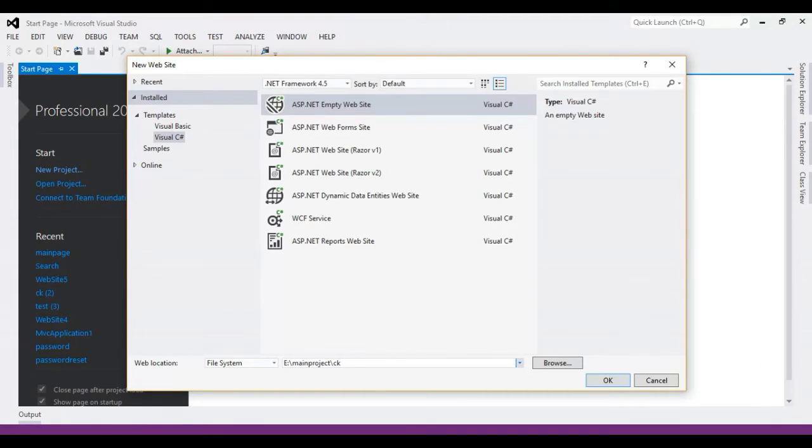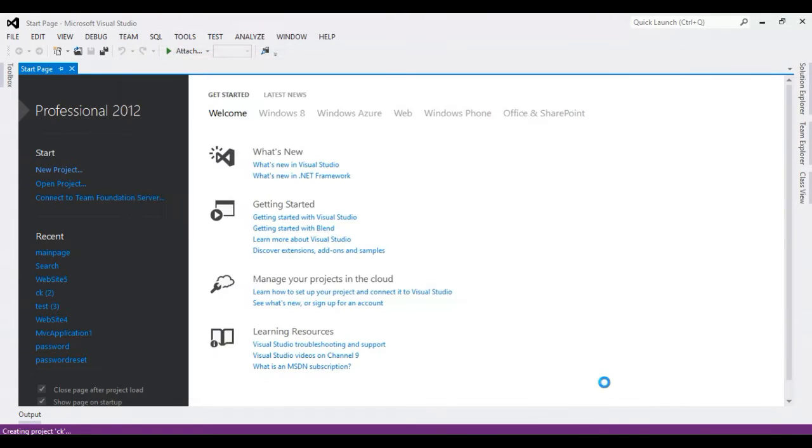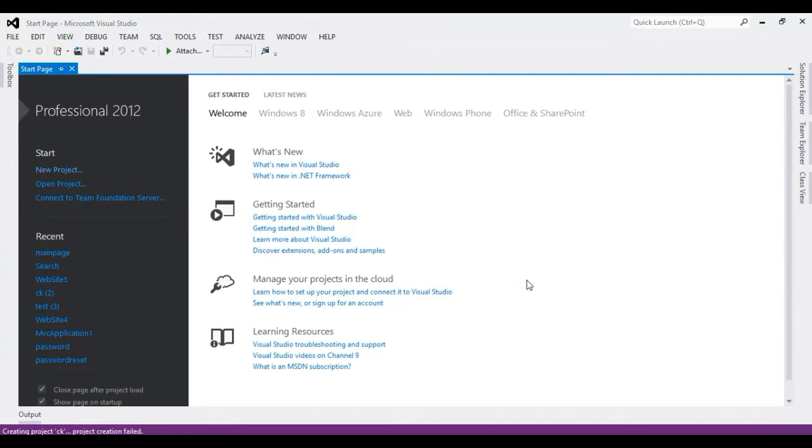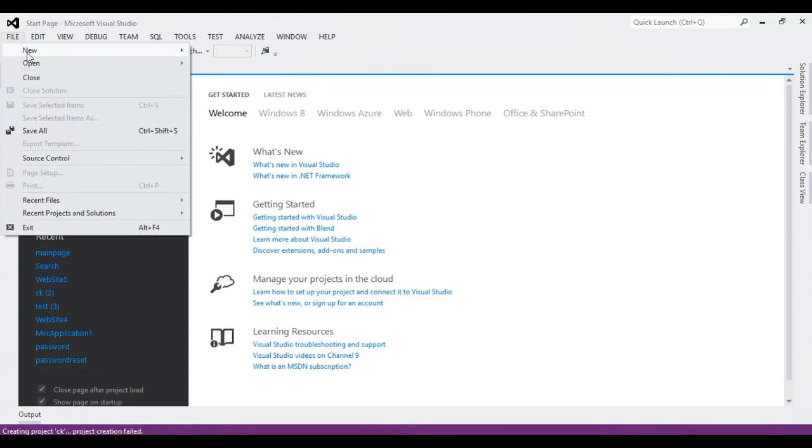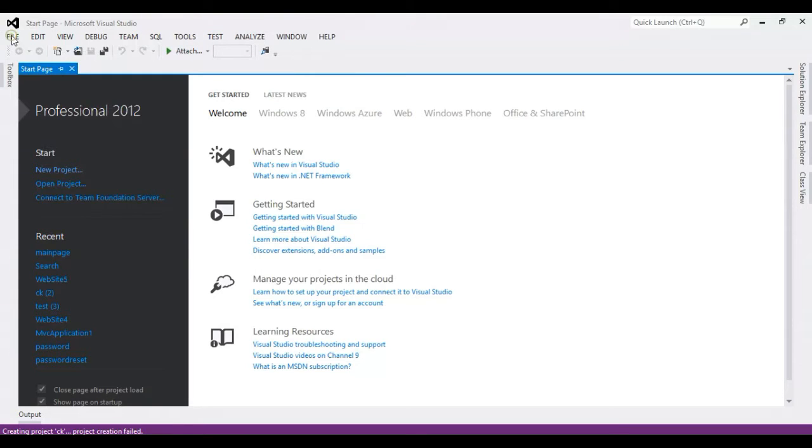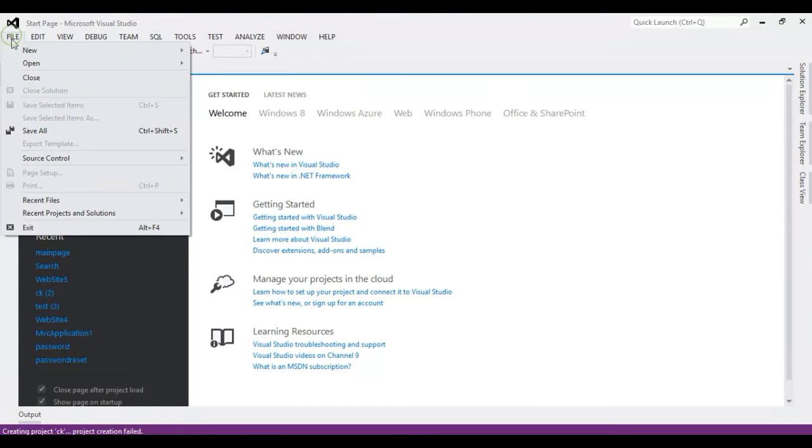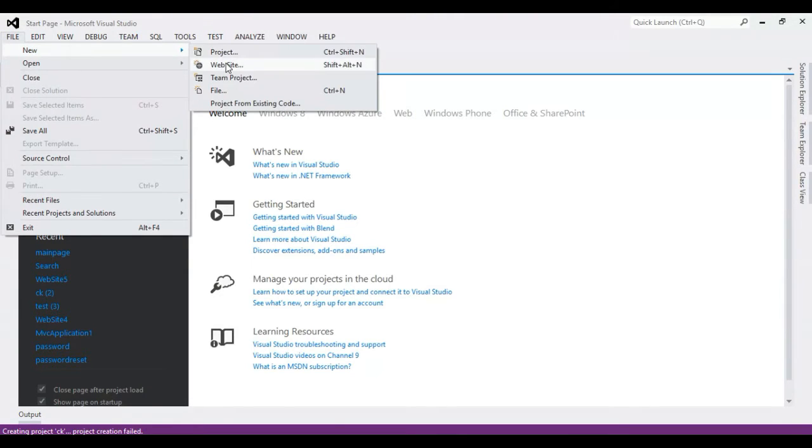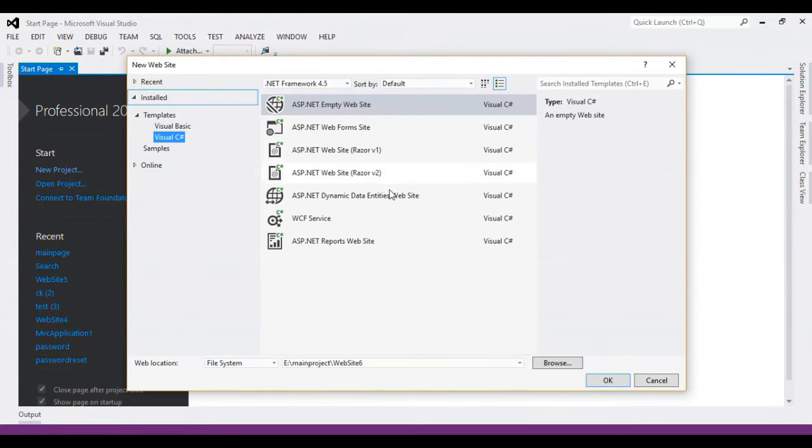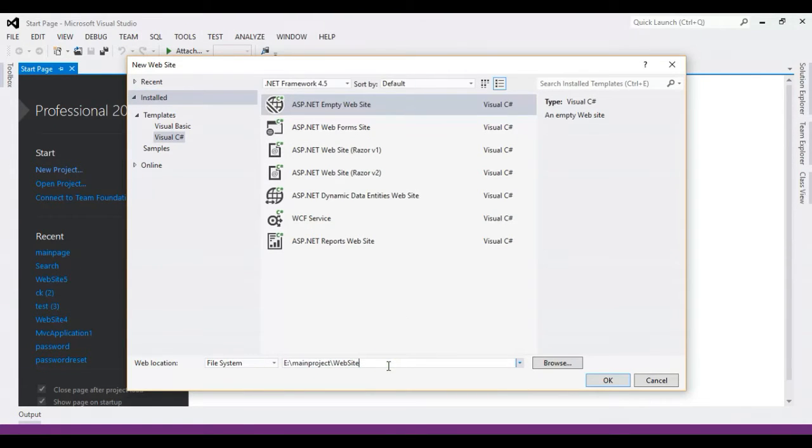I'm going to name the project CK. According to Visual Studio, I'm going to open file new.